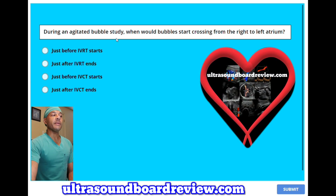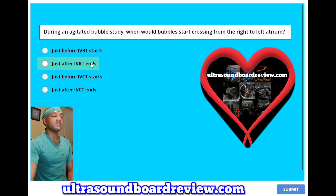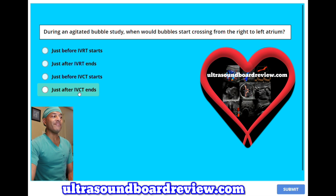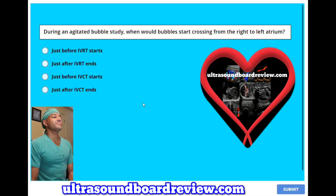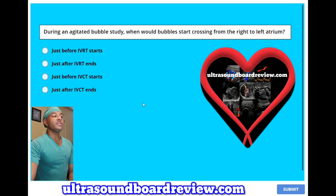During an agitated bubble study, when would bubbles start crossing from the right to the left atrium? A, just before IVRT starts. B, just after IVRT ends. C, just before IVCT starts. Or D, just after IVCT ends. The answer is C, just before IVCT starts.